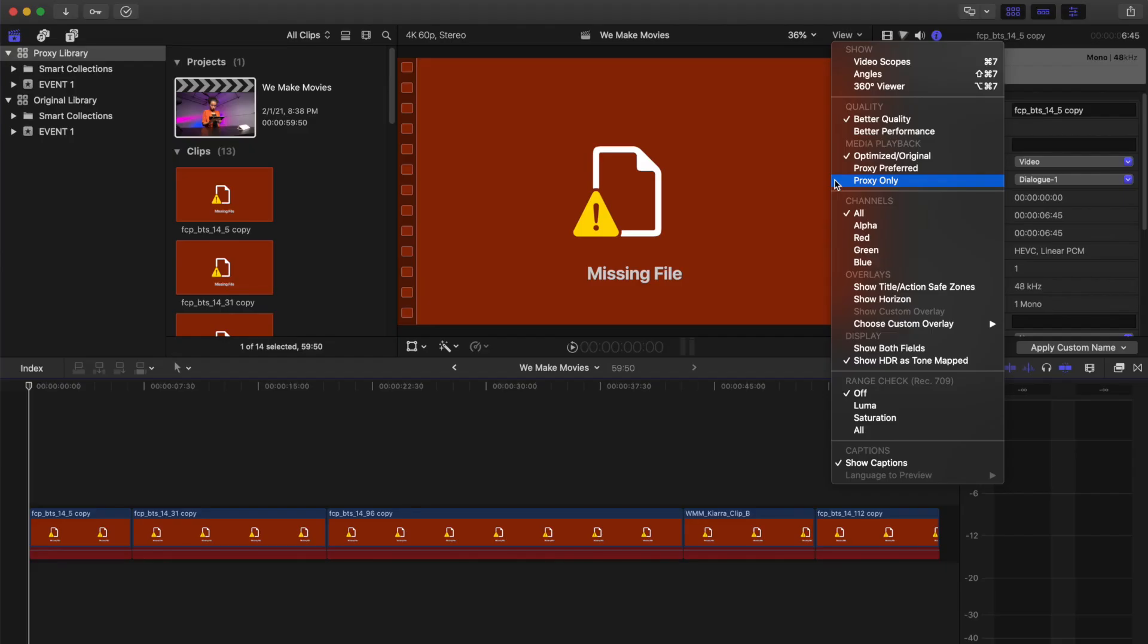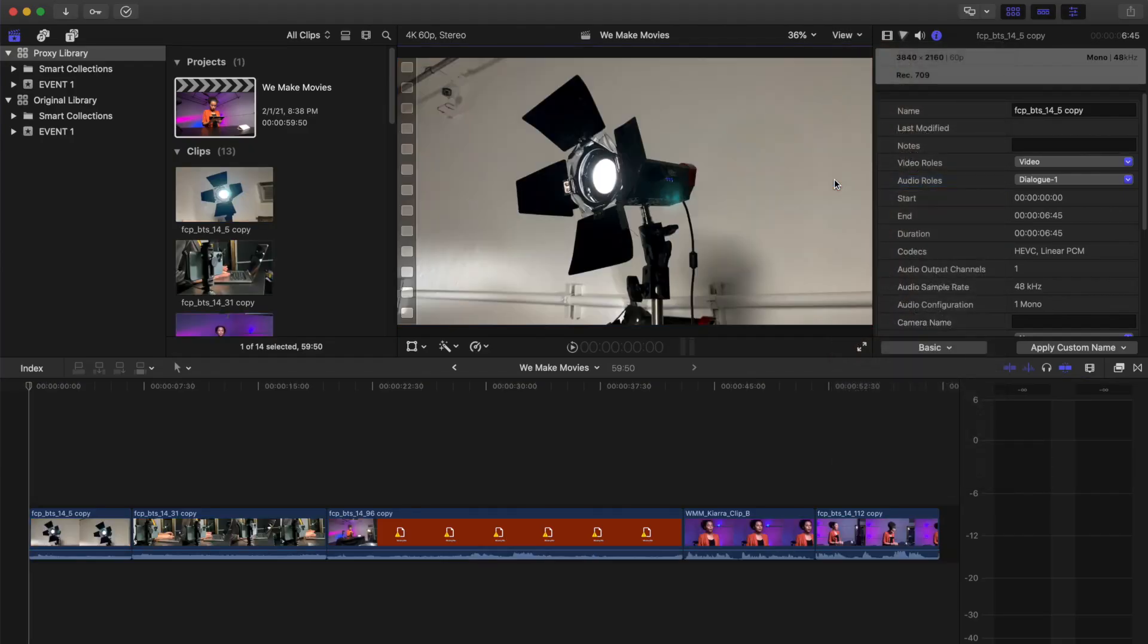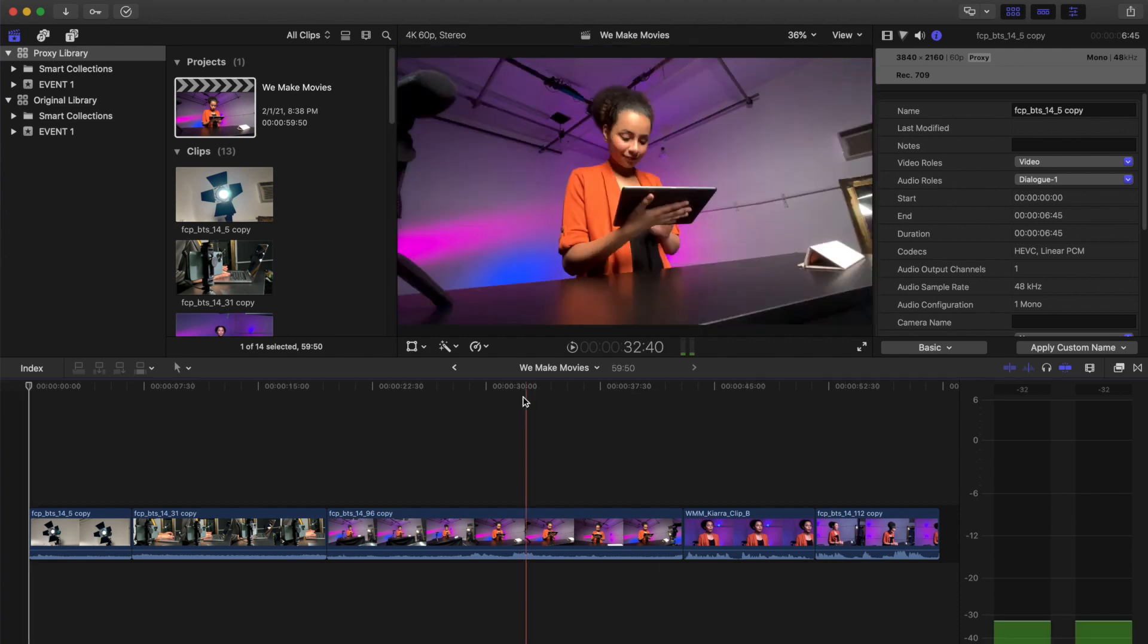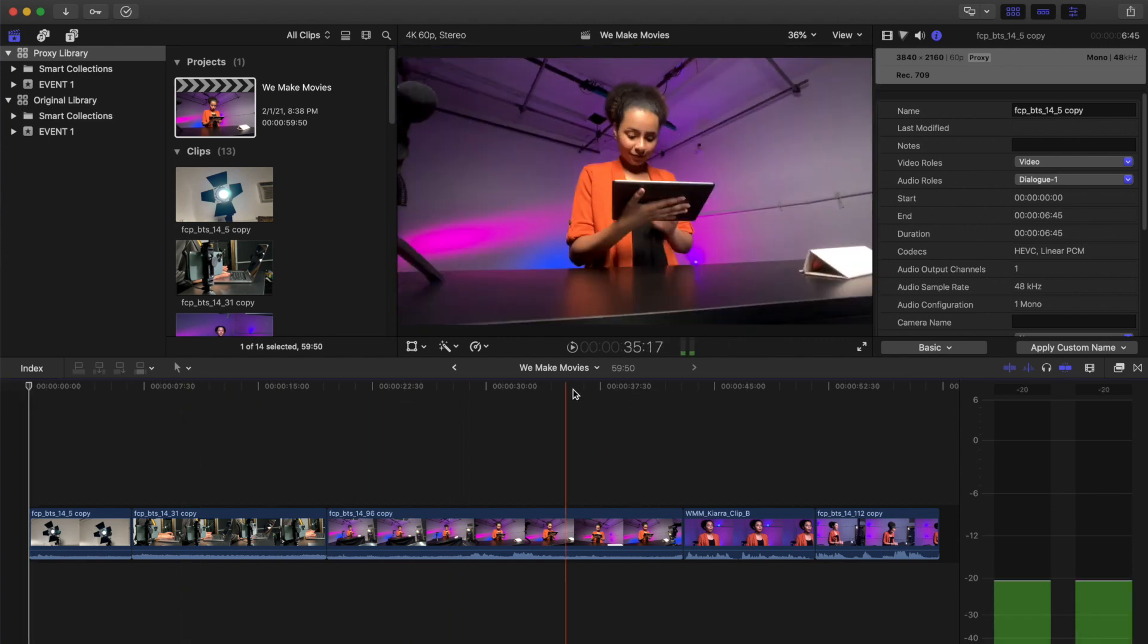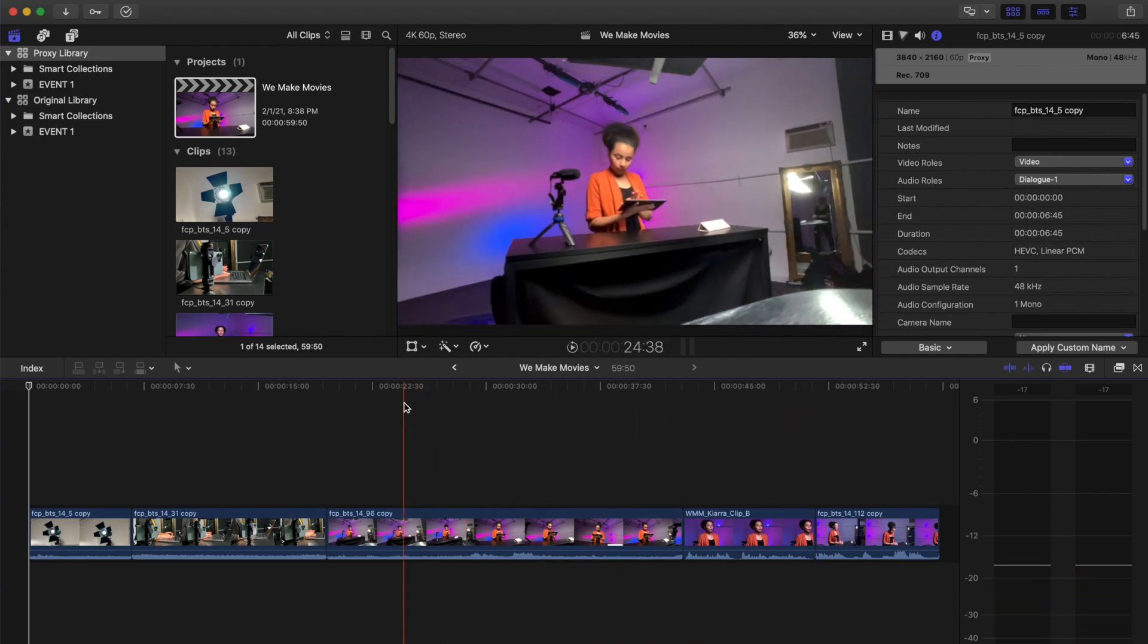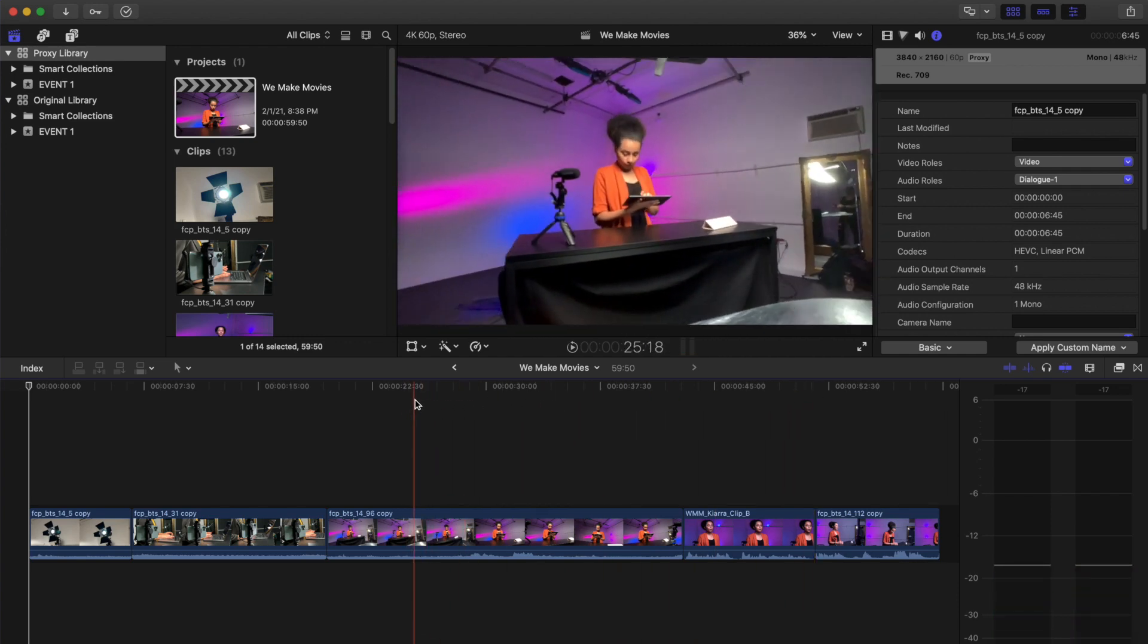In a moment, your proxy media will have thumbnails and be displayed in the timeline and viewer. You now have a new project that contains proxy media and a timeline you can upload to a collaborator.